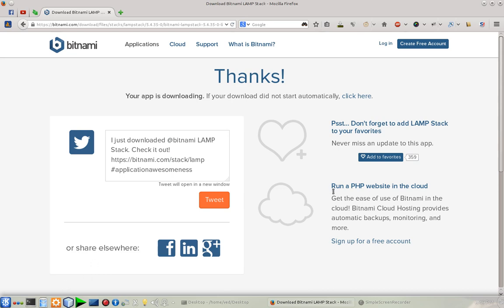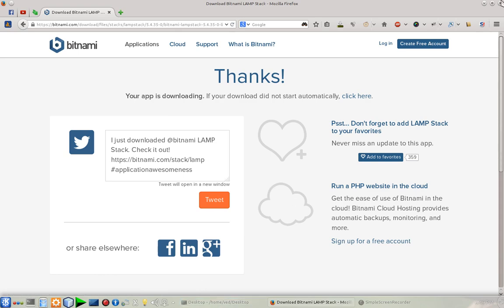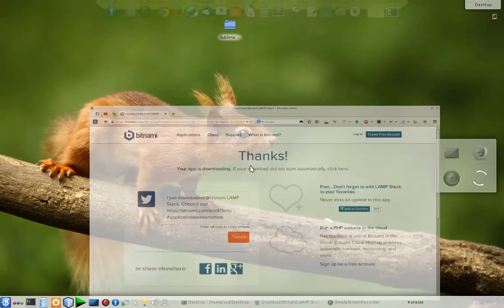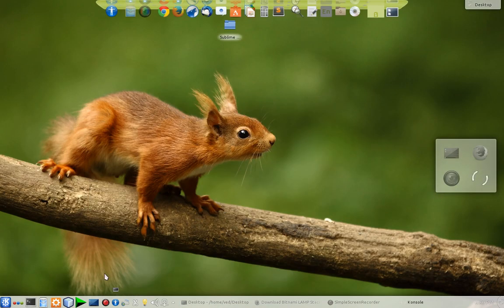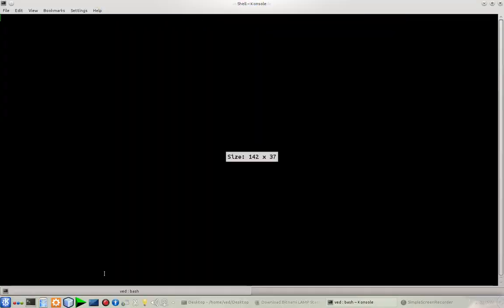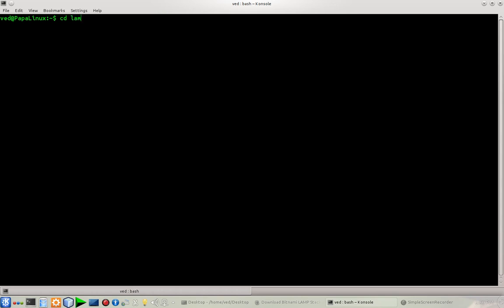After you download it from here, go through the installation. Let me show you the default installation directory. It's going to be installed in your home directory.